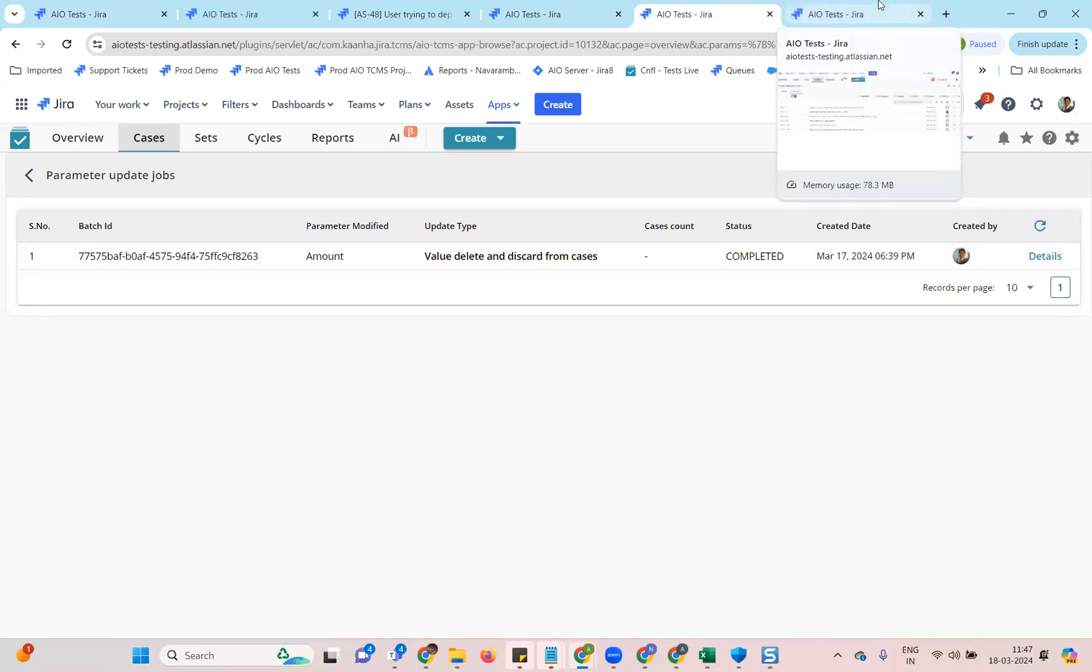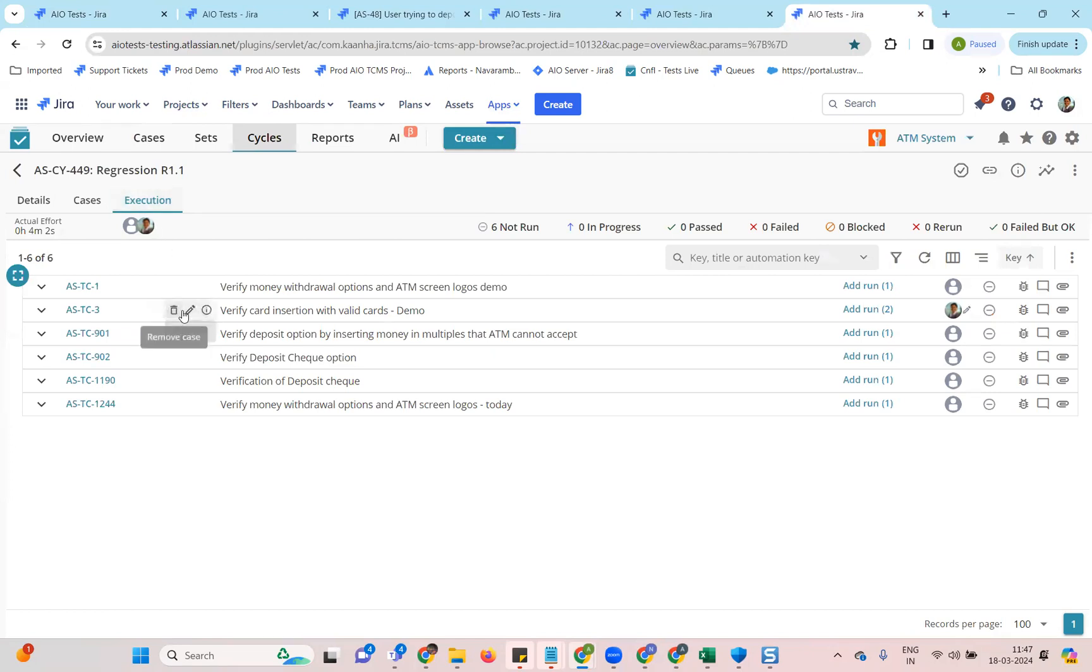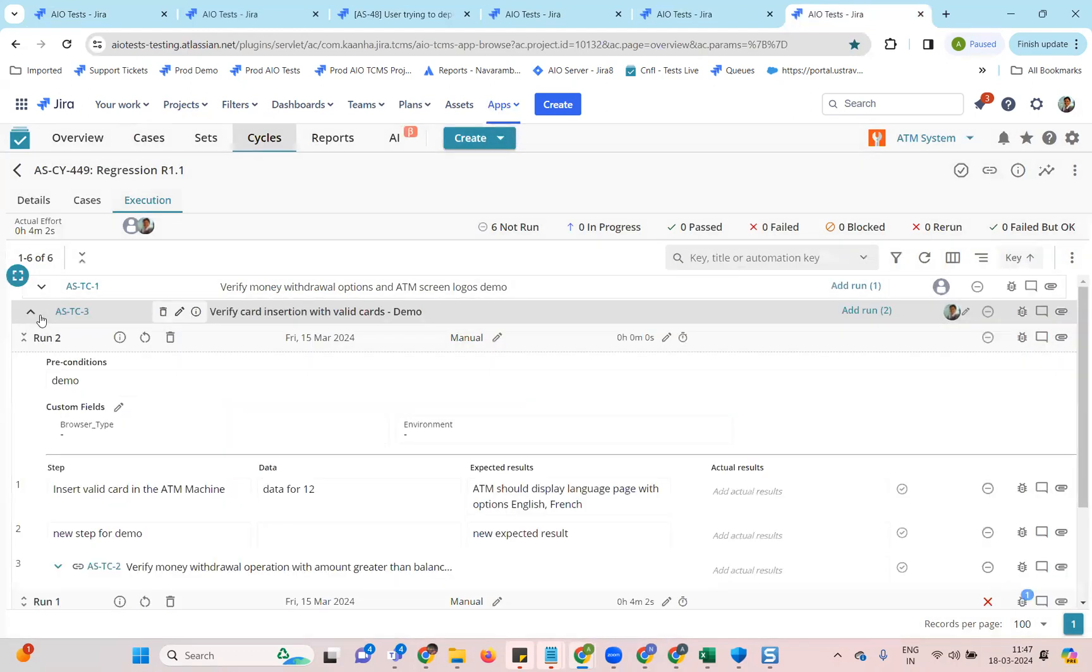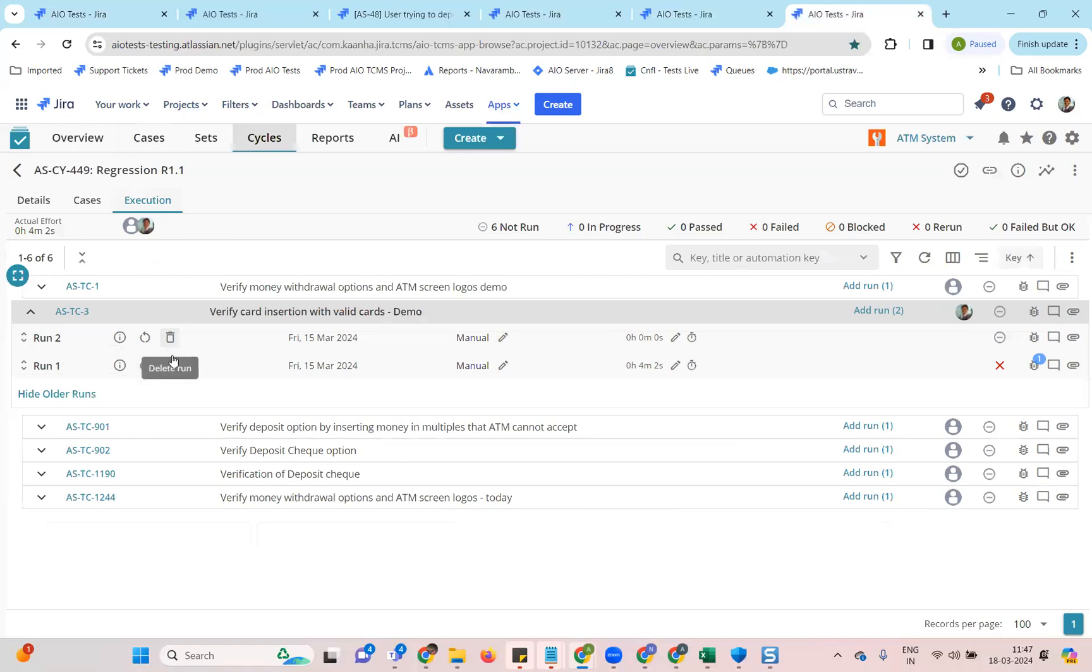From an enhancements perspective and to increase the usability of the executions tab, what we have done is you'll be able now to delete the latest run if it is not the only run in the cycle for that case. So now the delete icon is available on both the runs. If there is only one run, of course, you cannot delete it.